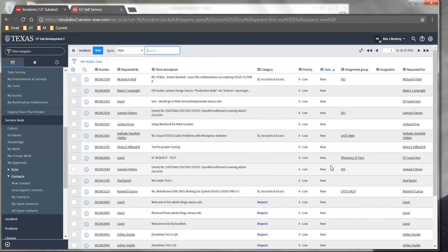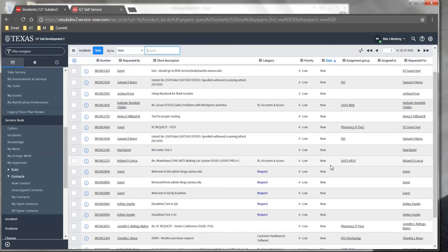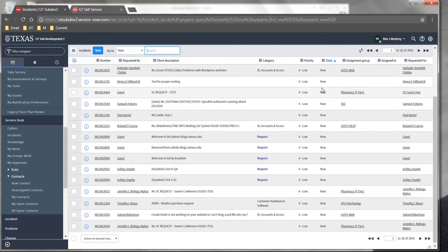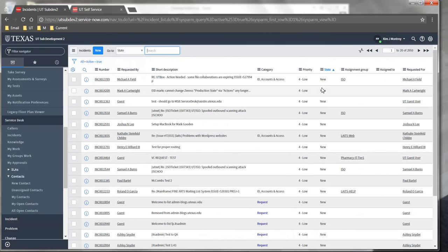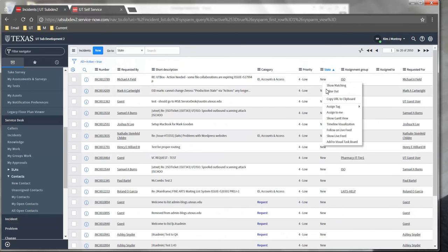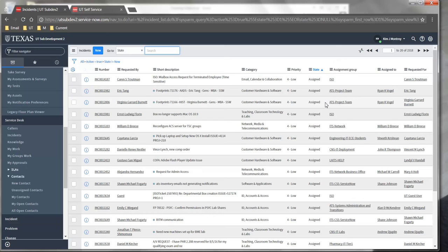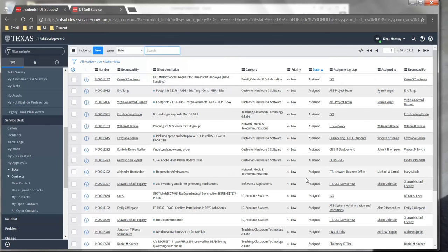Now let's say I only want to see tickets in a particular state. All of the tickets on this screen are in new state. If I right-click and select Filter Out, it will remove tickets in the new state and only show me tickets in other states. So now I'm seeing tickets in assigned state.